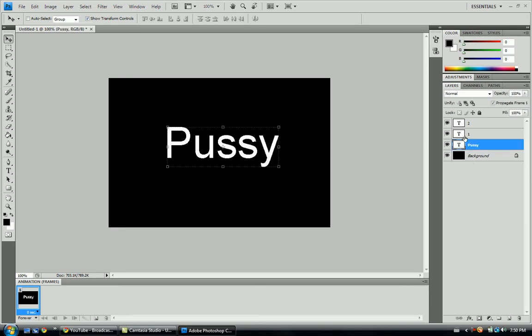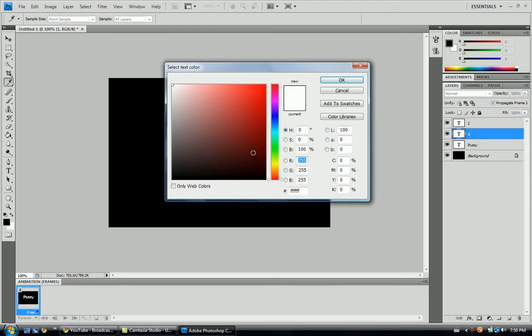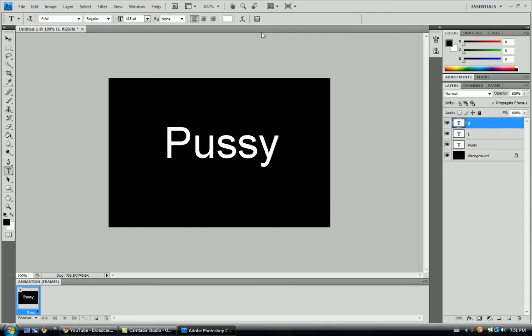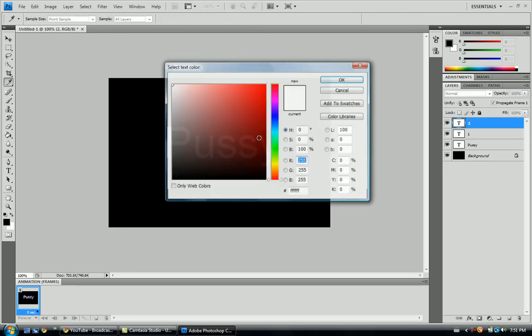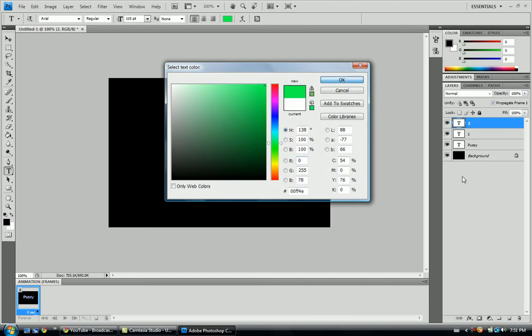Alright, so we're going to make that this color. I don't know, I think two should be a different color. Why not? Make two, like, white, blue, white, blue, and green. Just got to get a better green up in here. Alright, I'm happy with that.